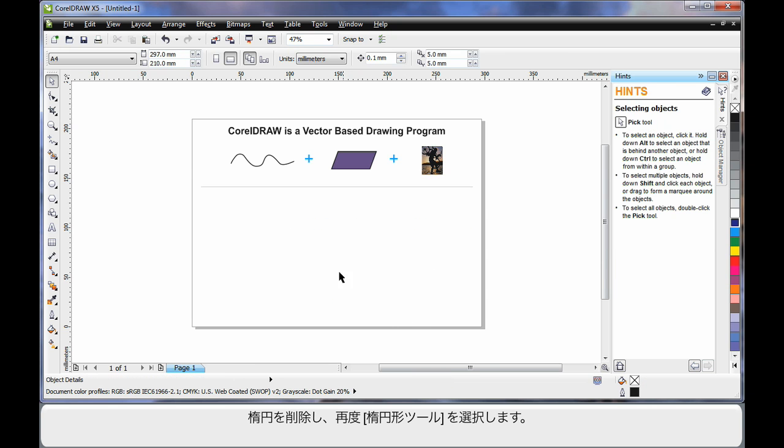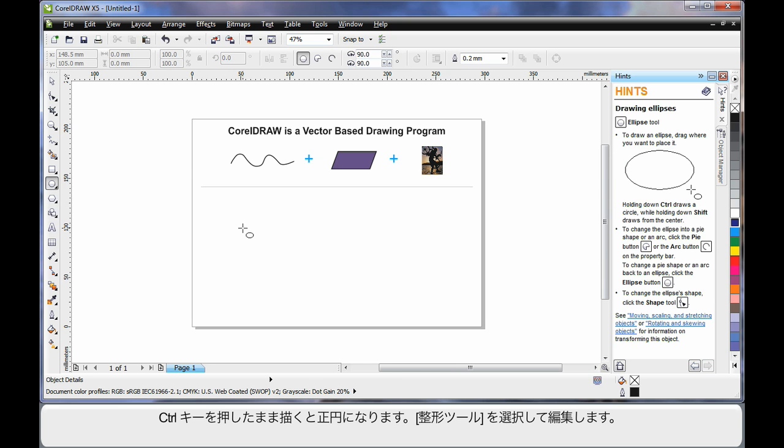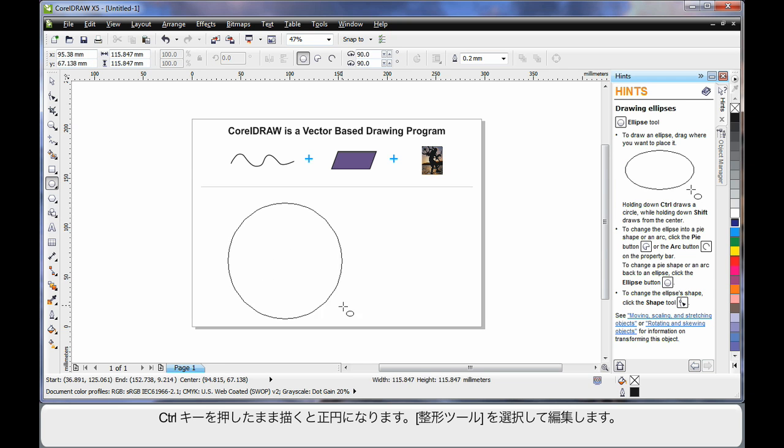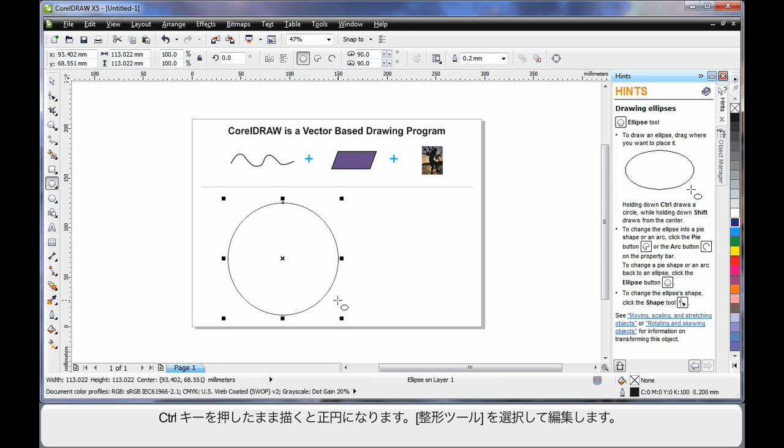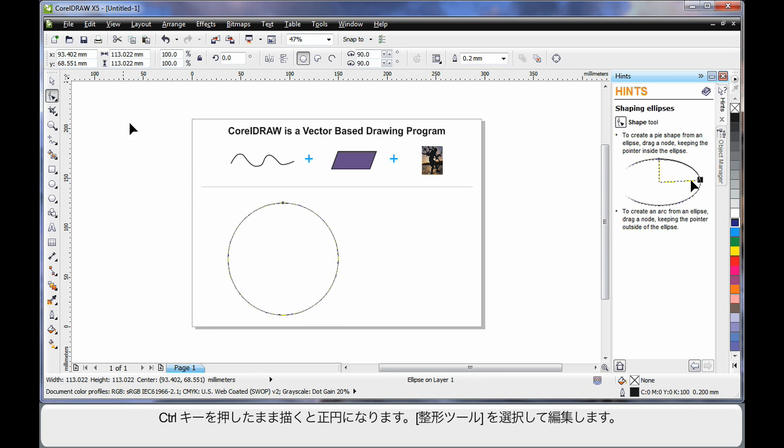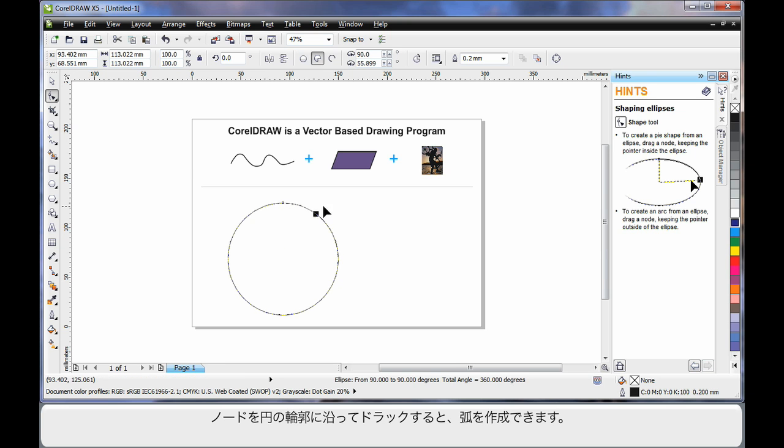I'll just delete that and select my ellipse tool again. If I hold finger on control this time, I can create a perfect circle. Then, by selecting my shape tool, you'll notice one single node appears. If I pull this node and drag, holding my shape tool on the outside of the ellipse, I can create arc shapes.